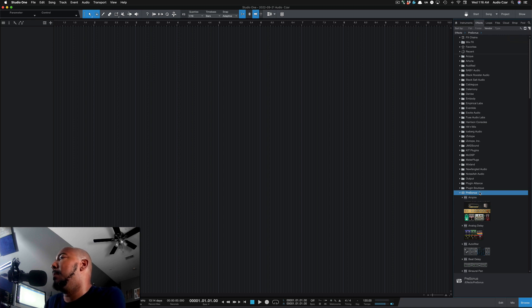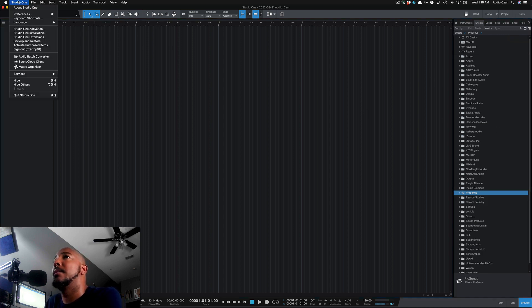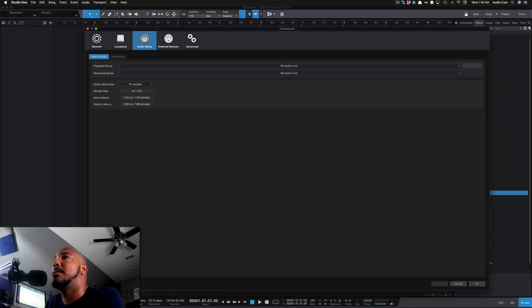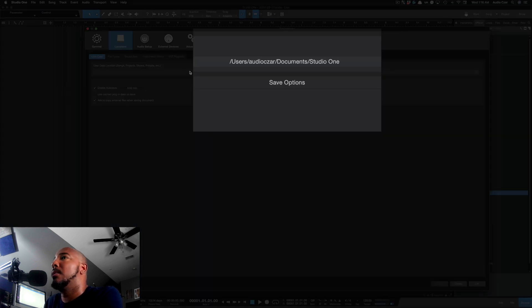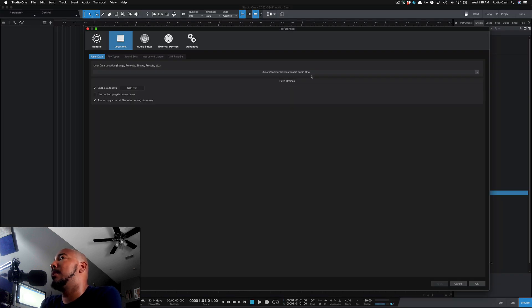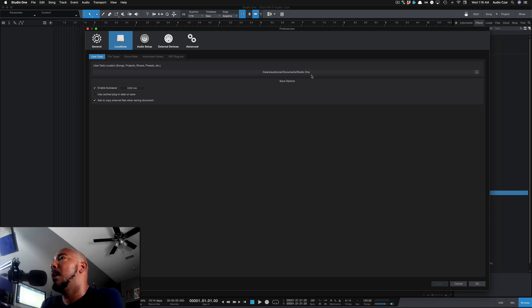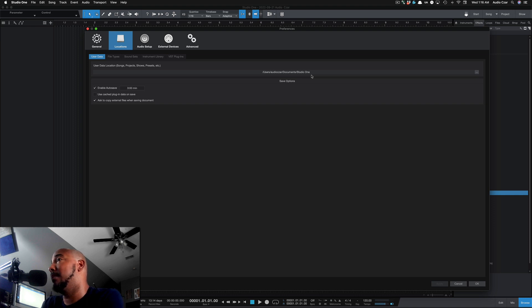In my case, what I'm pretty sure happened is if I go to Preferences, then Locations - my user data location is set to Users, my hard drive name, Documents, and Studio One. Generally this is fine because this is where Studio One stores files by default, but all my files are on an external hard drive. For some reason, Studio One has forgotten that file path and reverted back to the default.